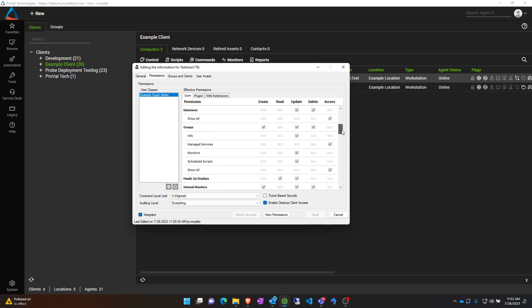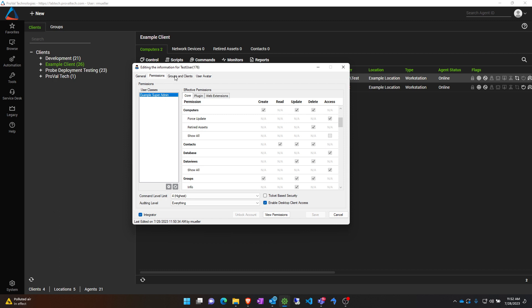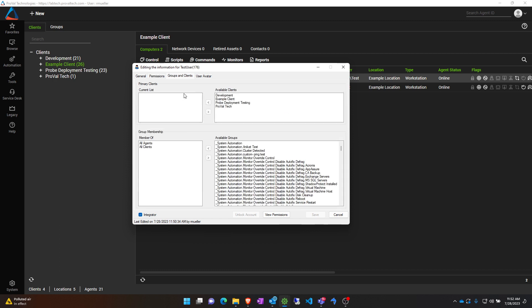I've also excluded the show all for computers just in case you wanted to exclude certain machines from their access. I have given this user class all agents and all clients full access, so there is no restriction to the users or to the computers that it can access, but this is just for example.